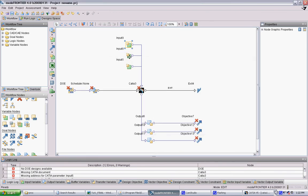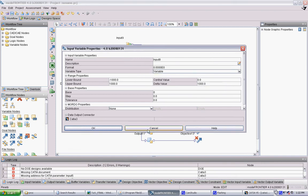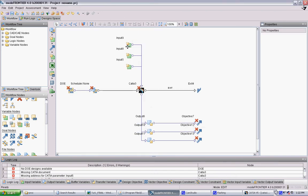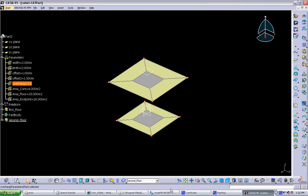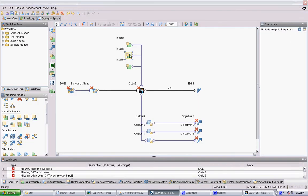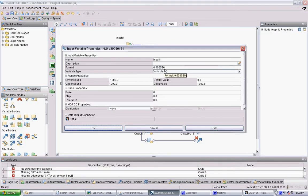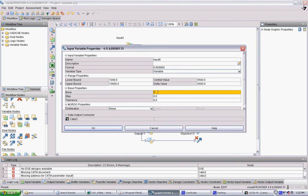We want to do that for this other one too. Remember this first parameter is going to be related to the first parameter here, which is the width of the core. So this will be between 1 and 10. You want to tailor each of these input nodes to what you're controlling in the model. This is another length, so we want the smallest measurement to be 1 meter and the biggest to be 10 meters, with 10 steps.